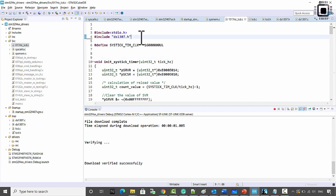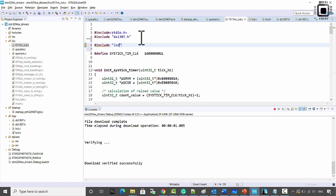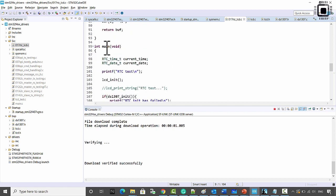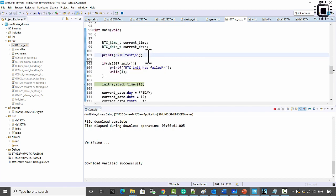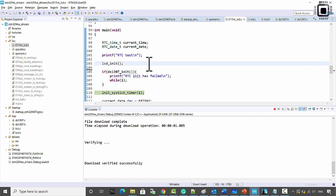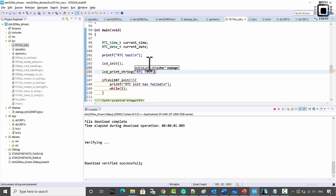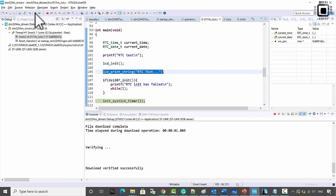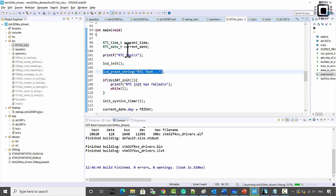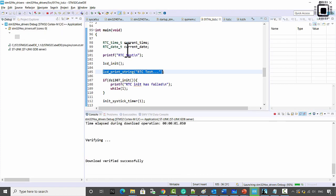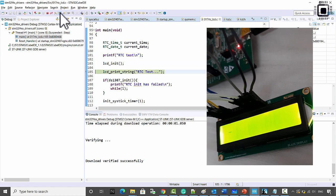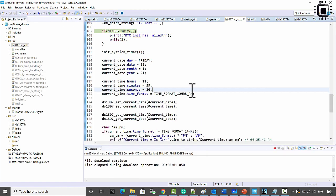Now let's test this. Go to rtc_lcd.c, include the LCD header file, then go to the main function and call lcd_init. After that use lcd_print_string to send a string — let's write 'LCD test'. Let's debug this program. Stepping over: lcd_init was successful, and after lcd_print_string you can see the message has been printed on the LCD.